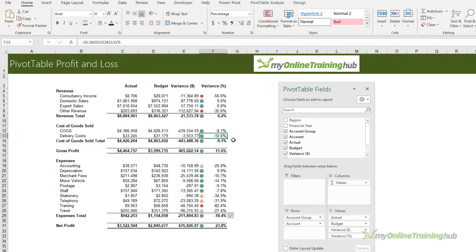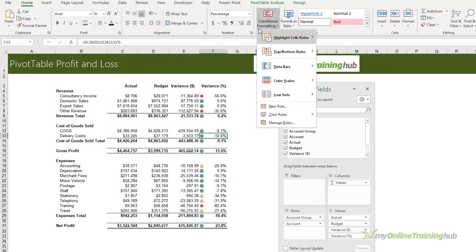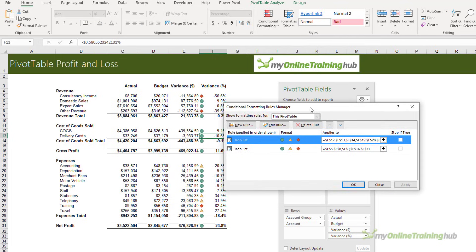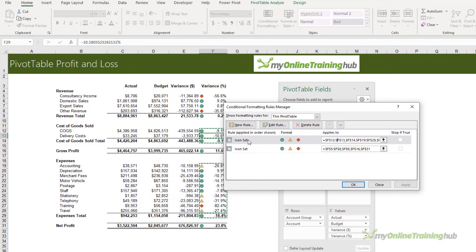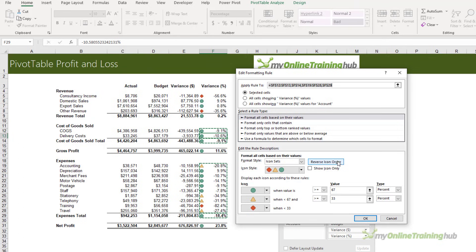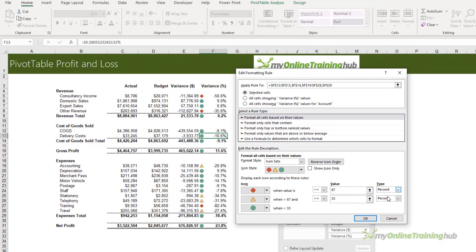I need to modify the rules. In Conditional Formatting, Manage Rules, this one here is for the expense lines. I'm going to double-click to open the Edit Formatting Rule dialog box. I want to reverse the icon order - remember, negative variances here are good because this is expenses. I want to change this to Number and this one to Number.